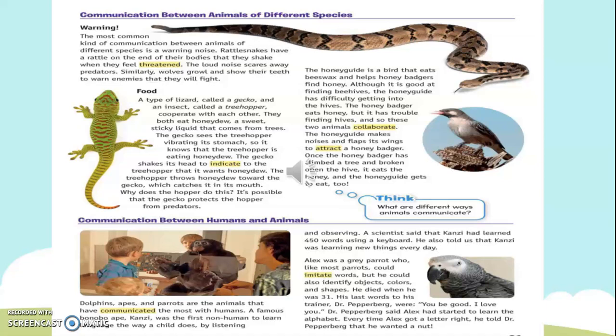Why does the treehopper do this? It's possible that the gecko protects the hopper from predators. The honeyguide is a bird that eats beeswax and helps honeybadgers find honey. Although it is good at finding beehives, the honeyguide has difficulty getting into the hives. The honeybadger eats honey, but it has trouble finding hives. And so these two animals collaborate. The honeyguide makes noises and flaps its wings to attract a honeybadger. Once the honeybadger has climbed a tree and broken open the hive, it eats the honey, and the honeyguide gets to eat too.